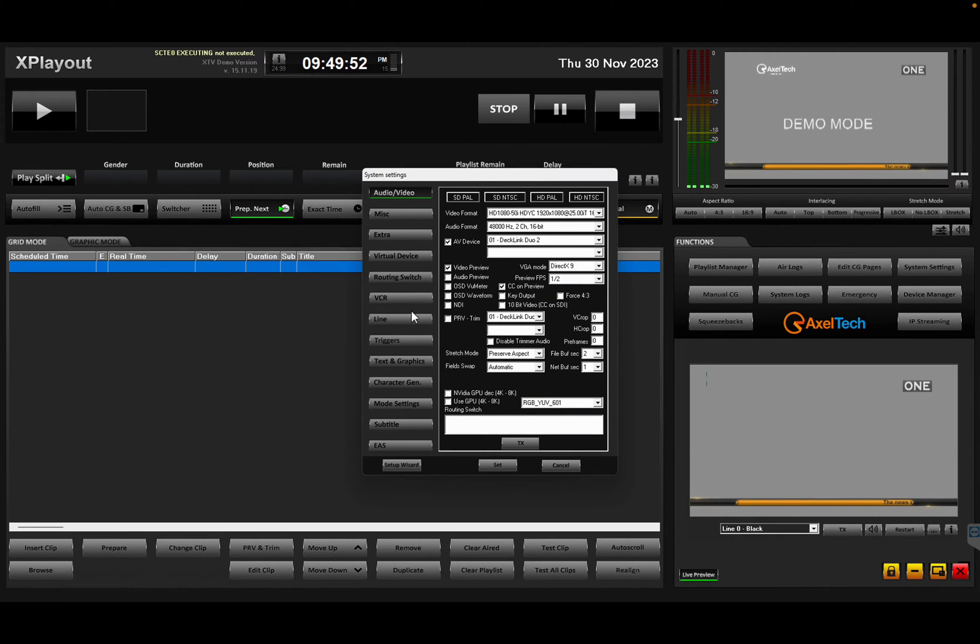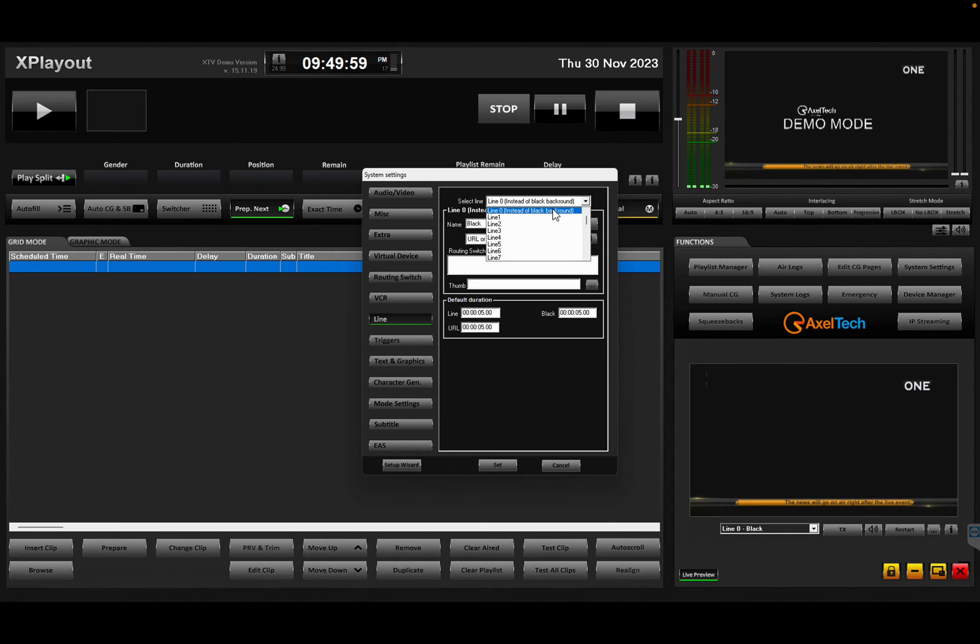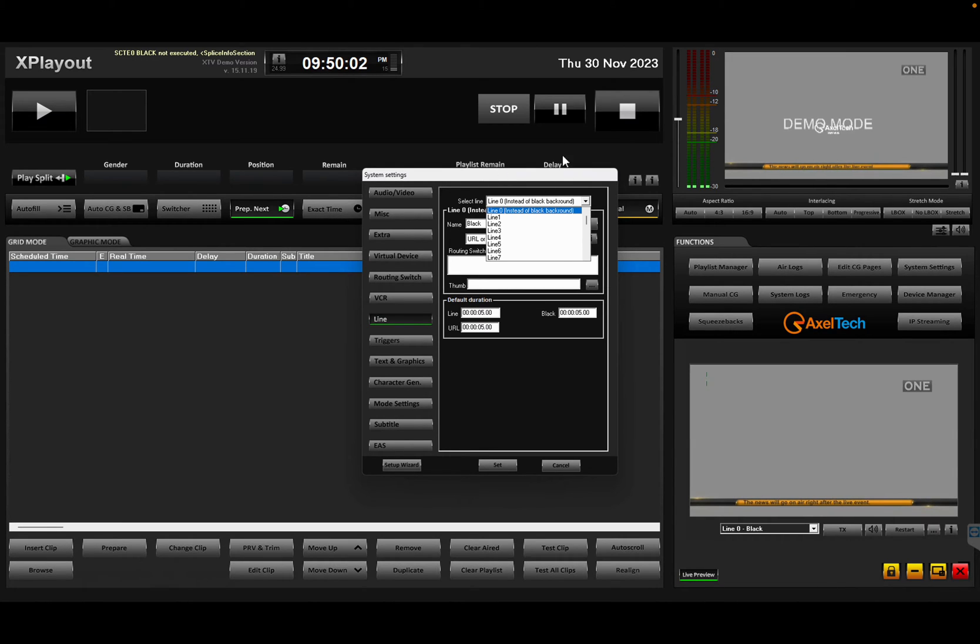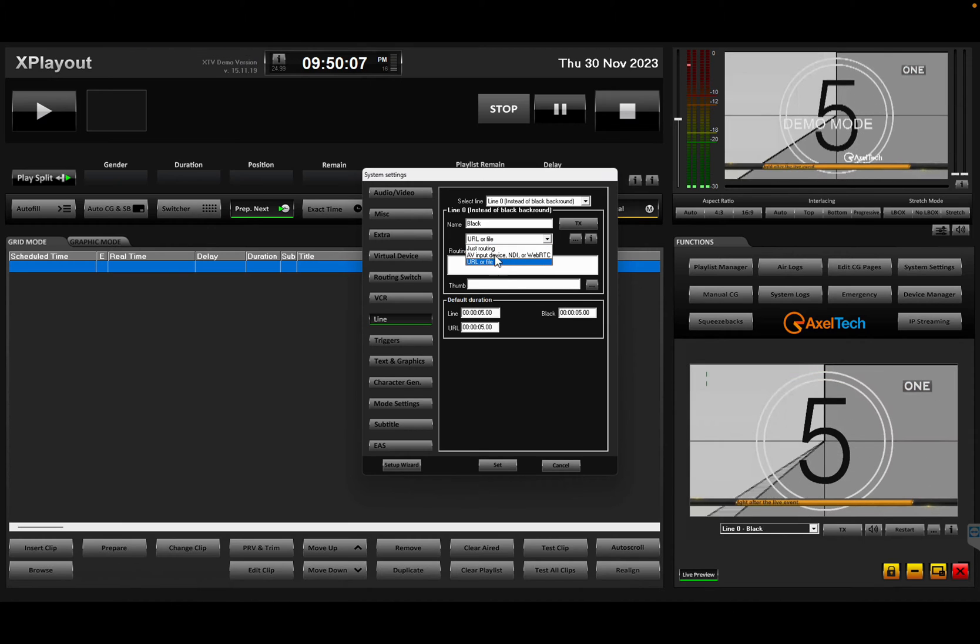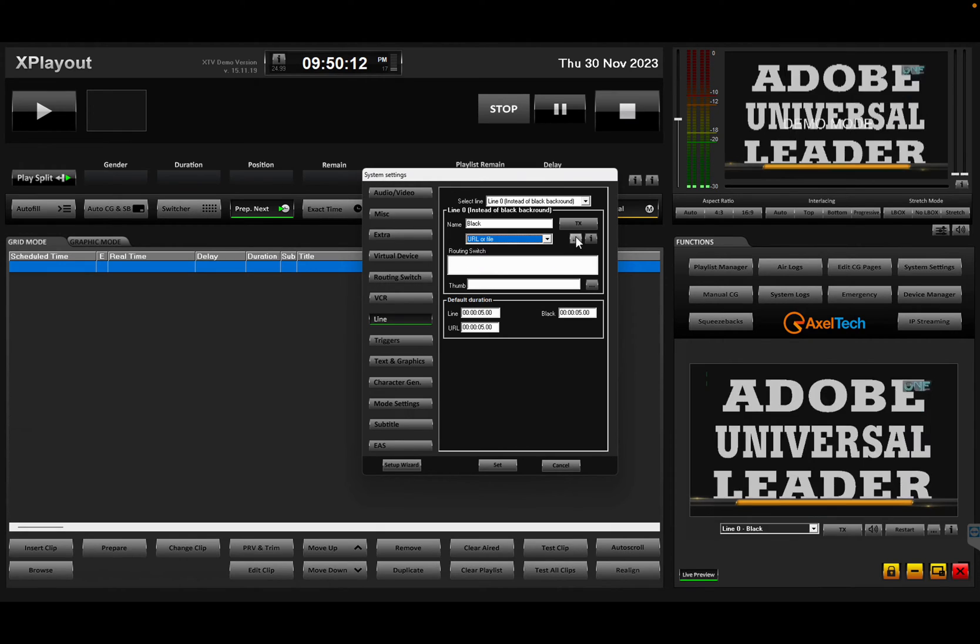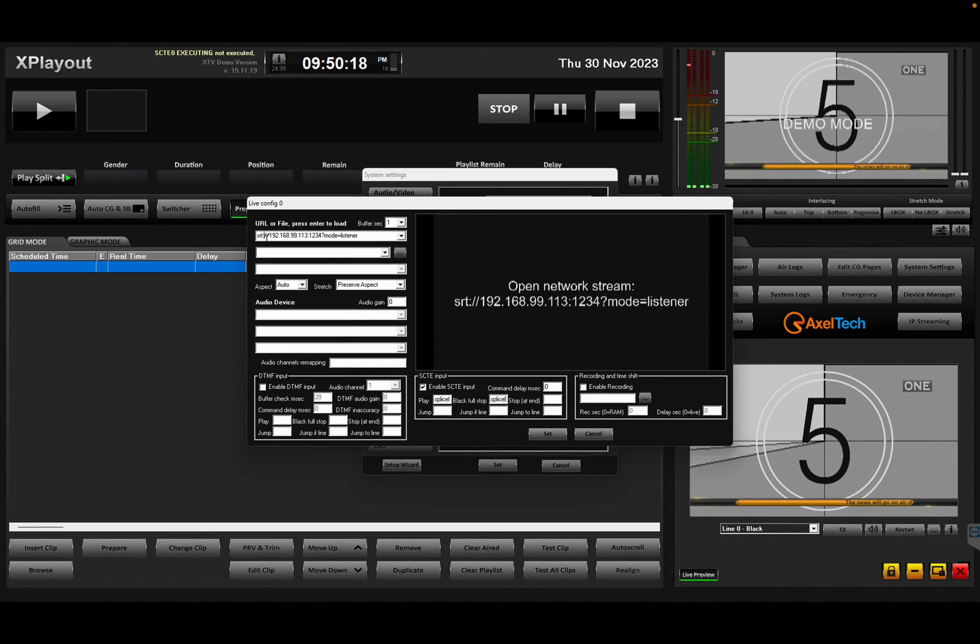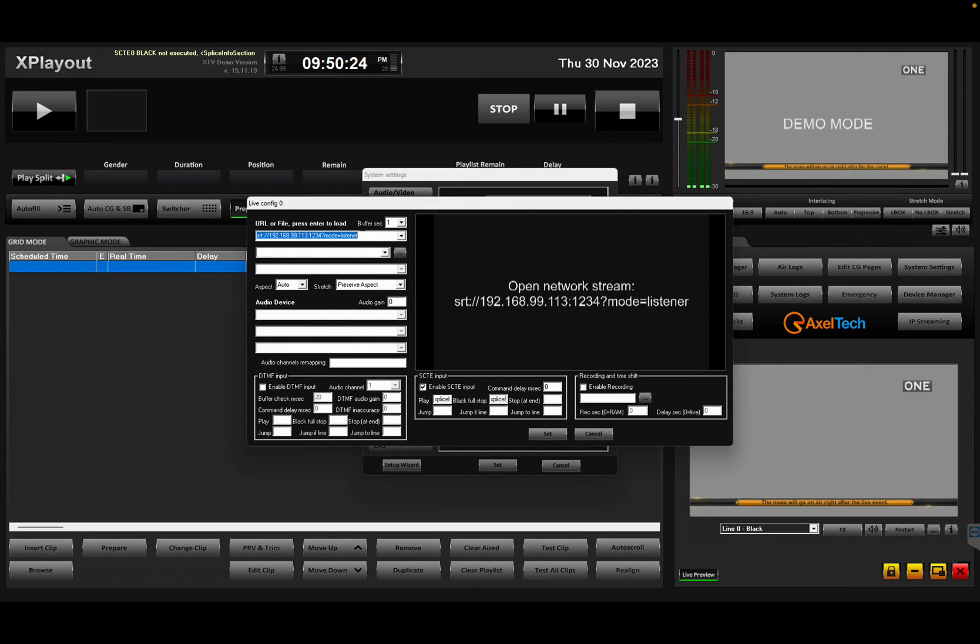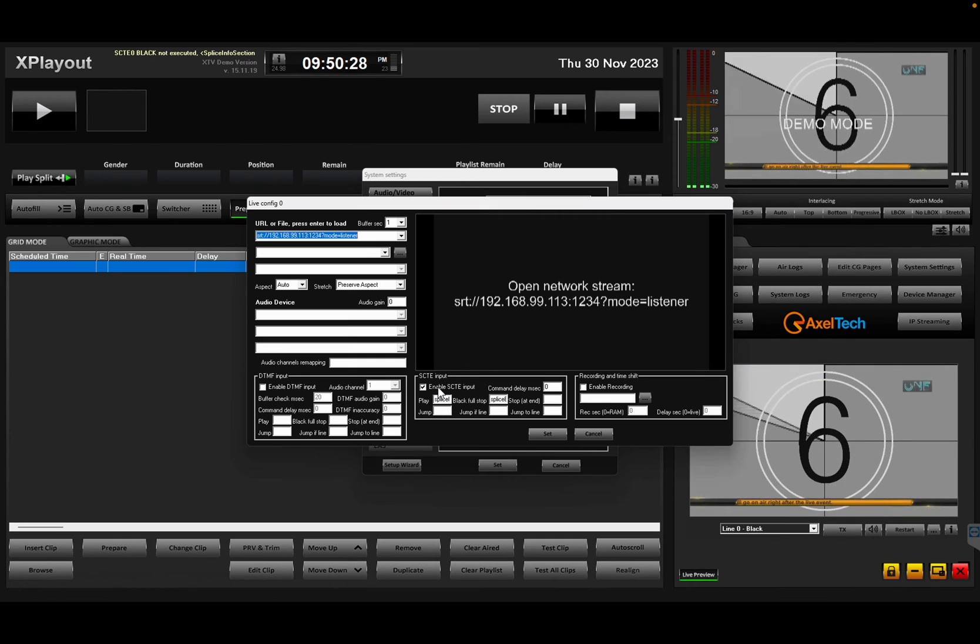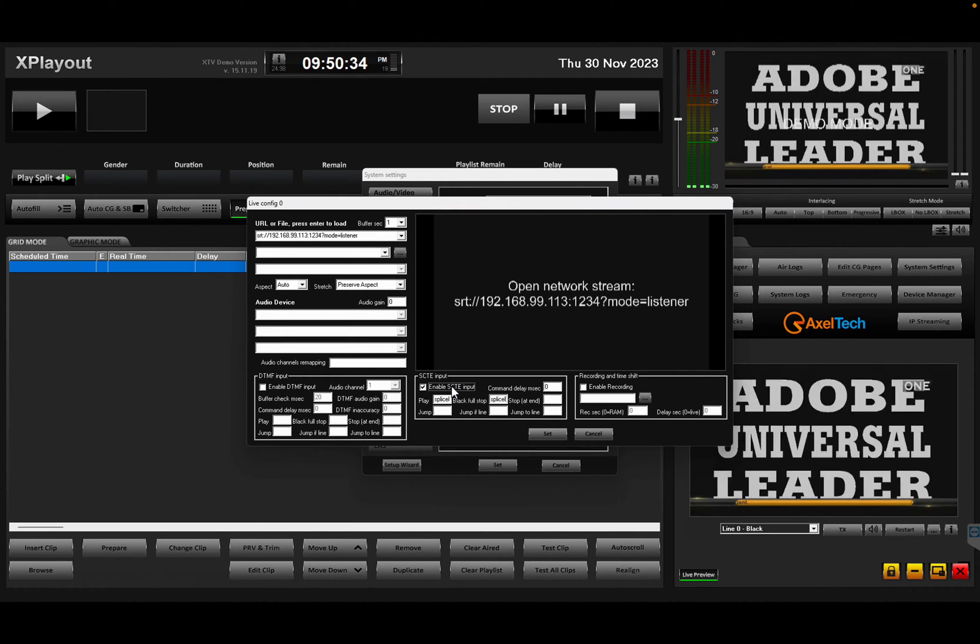Entering system settings. I go in my lines input and I define the line 0, which is the background input, the one which is on there when the XPLAYOUT is in stop mode. And I define it as a URL or a file. And when I go into settings, I actually define it as an SRT listener. So this guy will be able to receive that stream. I will enable the SCARI input for SCARI 35.